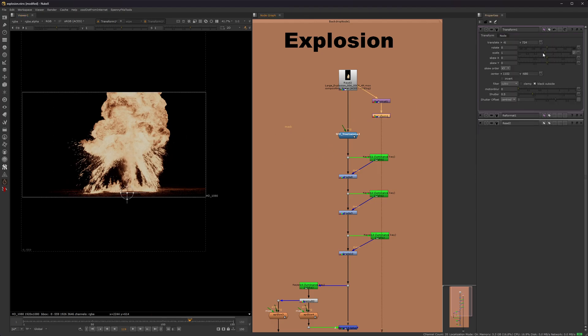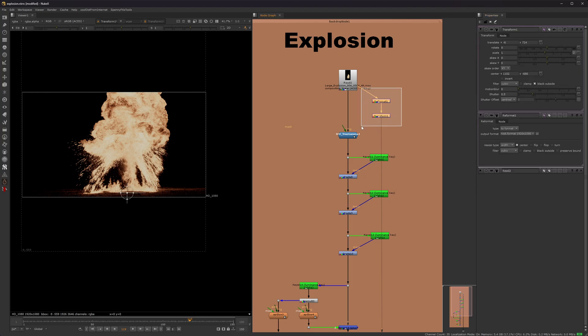And then you can, of course, you can scale it down if you need to, but the reason why I'm bringing this up is because you want to do the reformat and the transform at the very beginning, like this, of your chain.